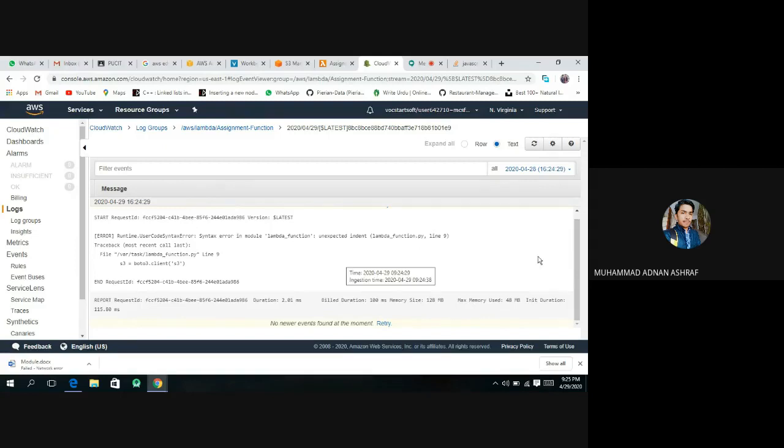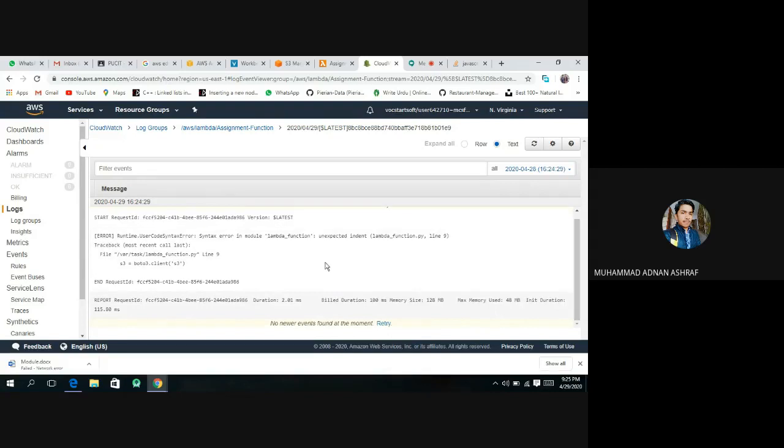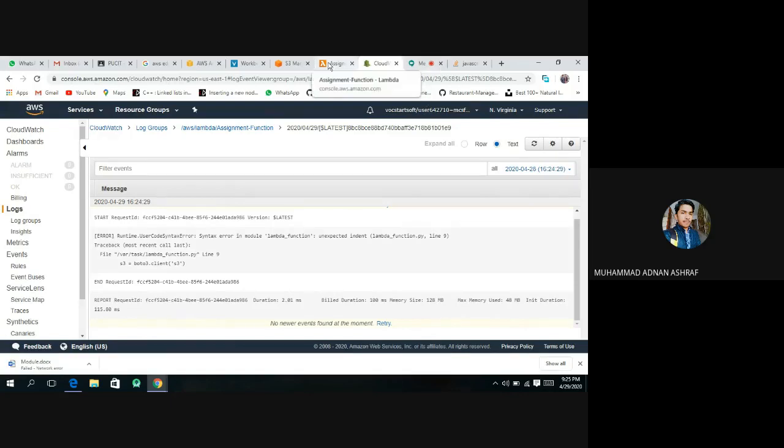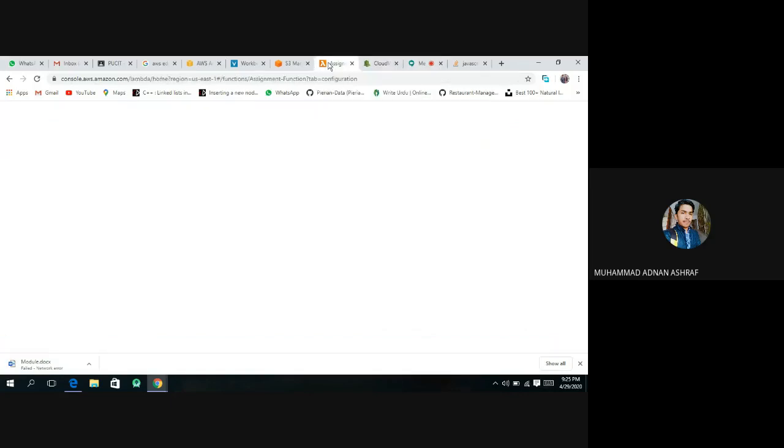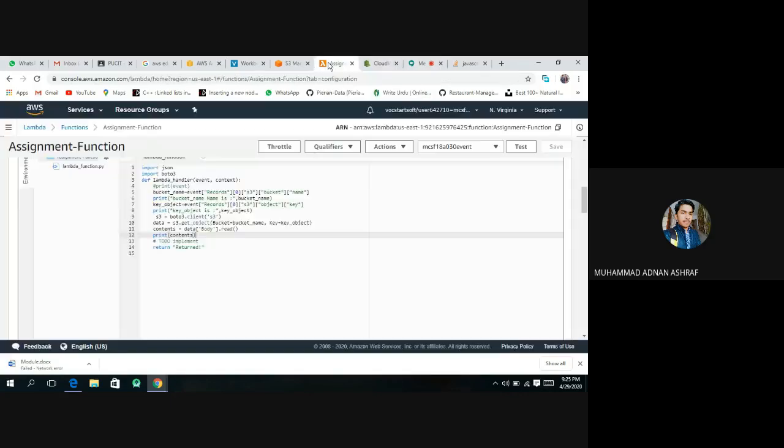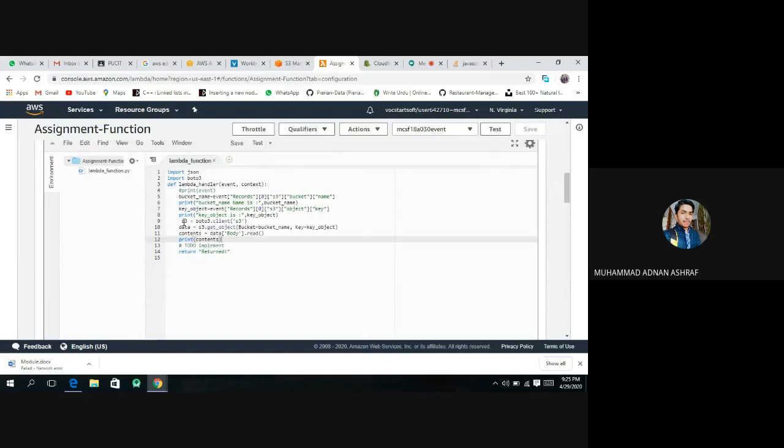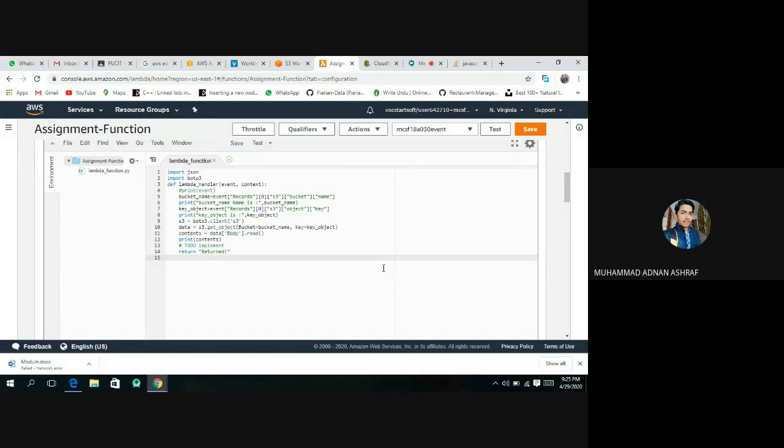Oh sorry, I think we have some mistakes. Runtime lambda function unexpected indent. I think there is some mistakes. Yes, I think this was an issue.